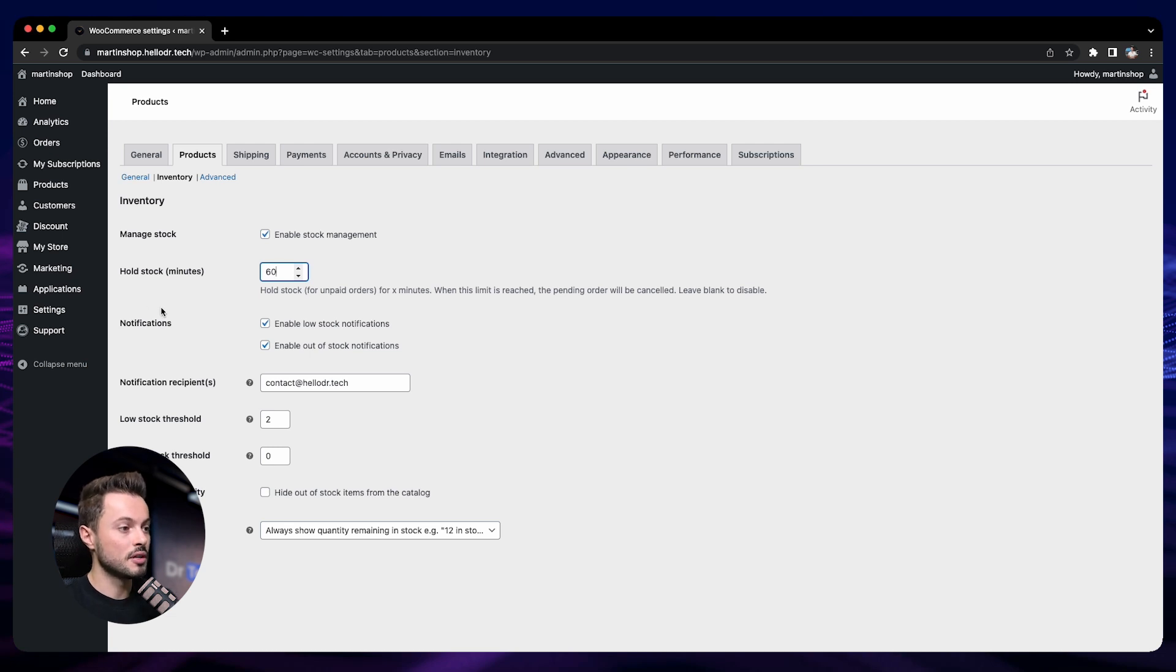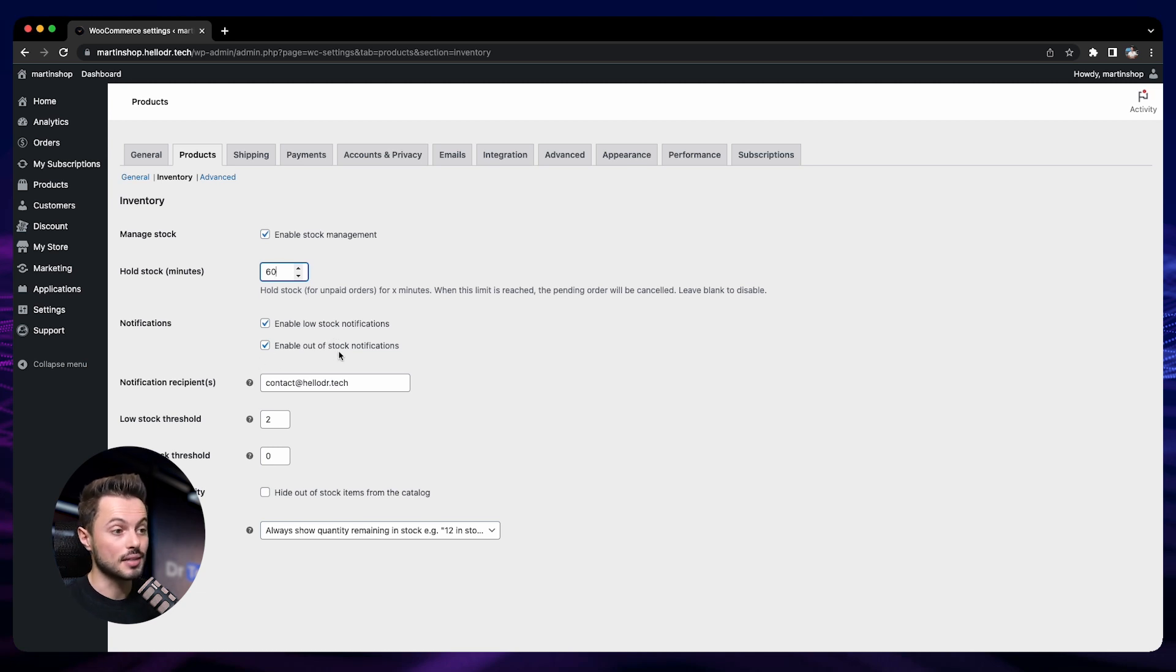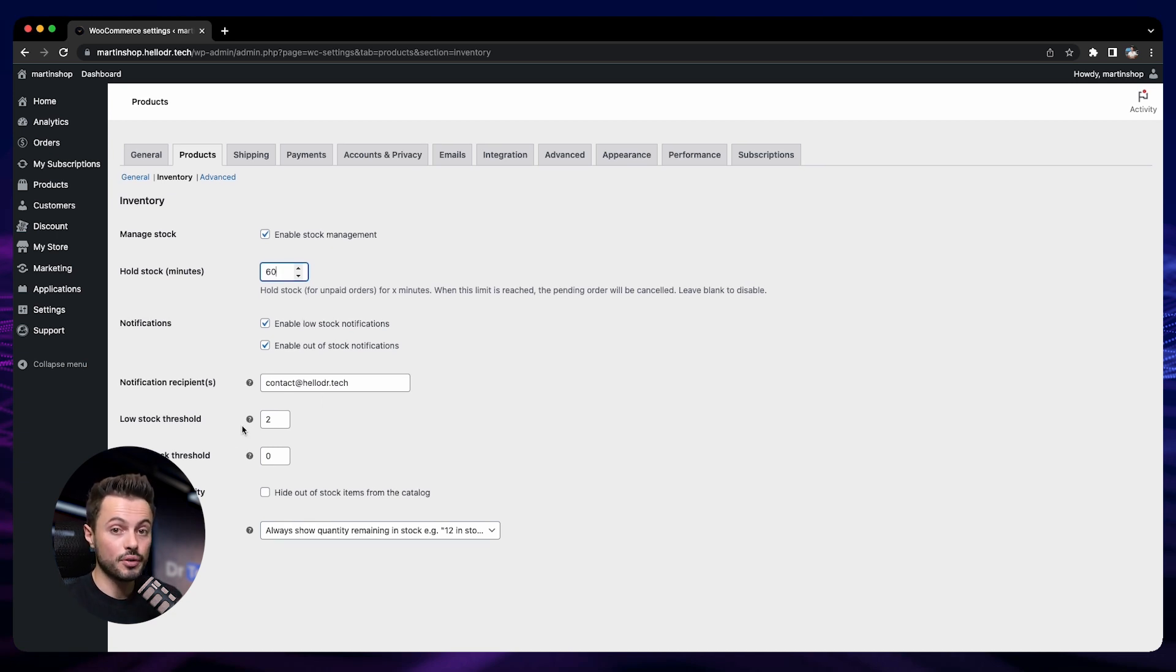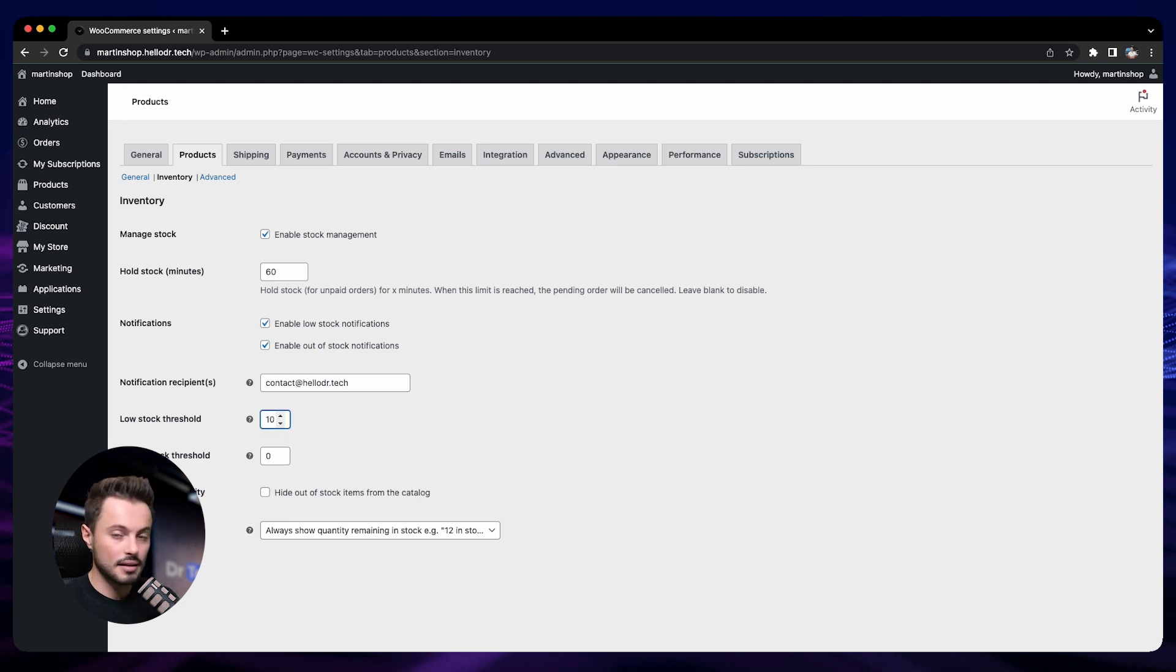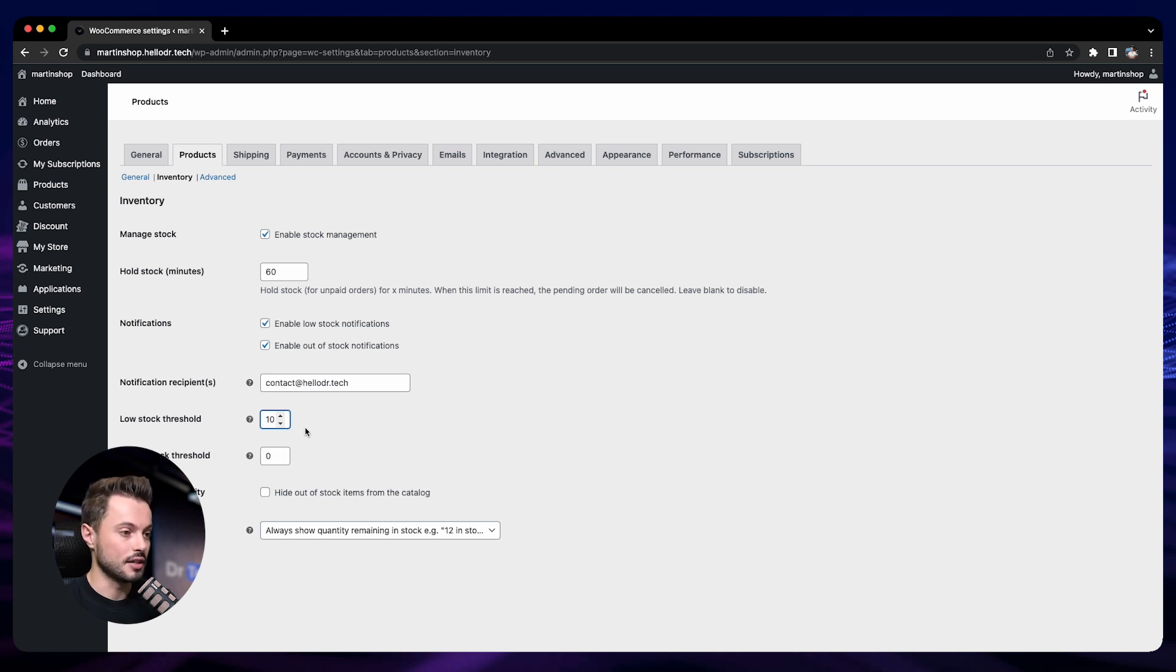Then you can enable notifications to yourself when you have a product that is low in stock and when it's out of stock. So that's pretty cool. Here you post your email address. Then here you can define what low stock means for you - is it two items, is it 10 items? So you can define the threshold here, and also the threshold for out of stock if you want to define different values. So I will leave it by default.